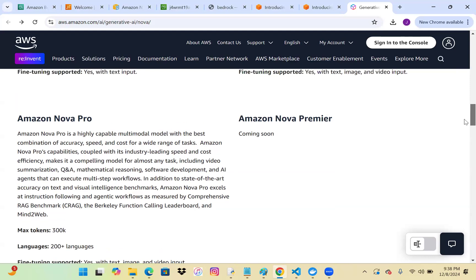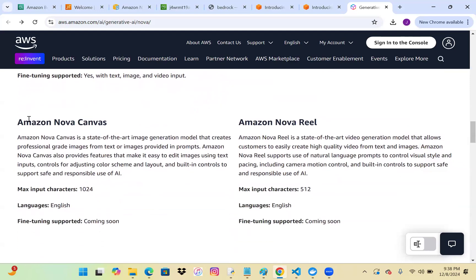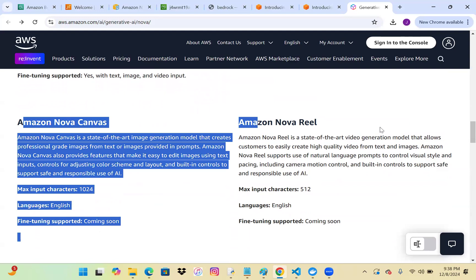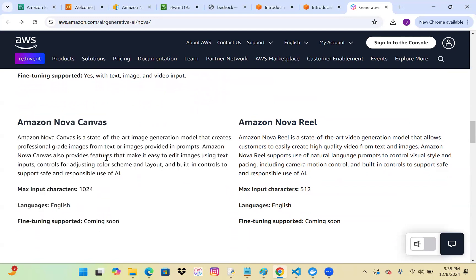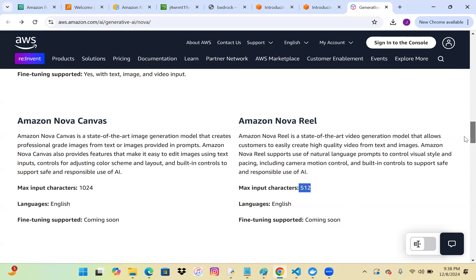Nova Premier is still coming soon. For the creative generative models, Nova Canvas creates professional-grade images from text or image content we provide, with a maximum input of 1024 characters. Nova Reels has a maximum input of 512 characters. Fine-tuning support is also still coming soon. There are likely more robust and powerful features to be added in the future.